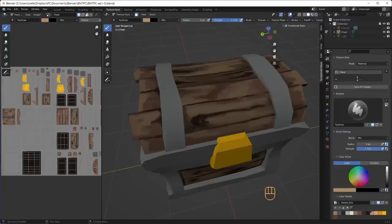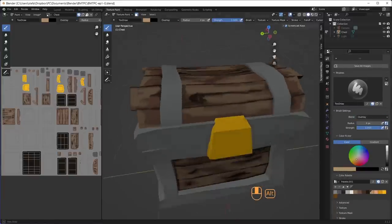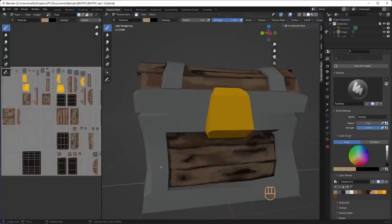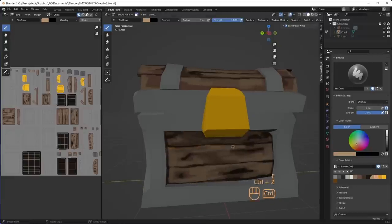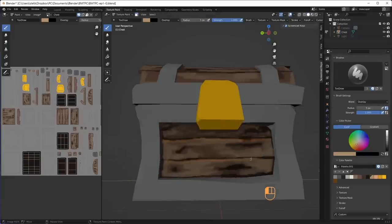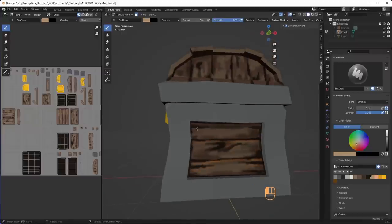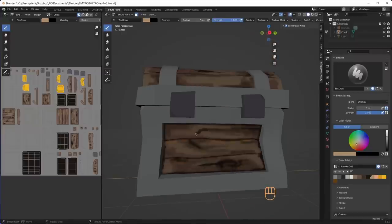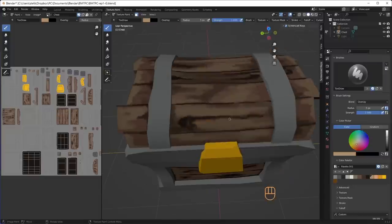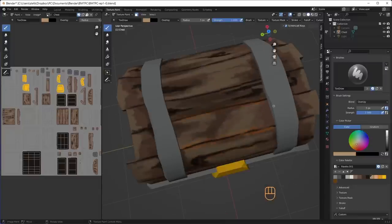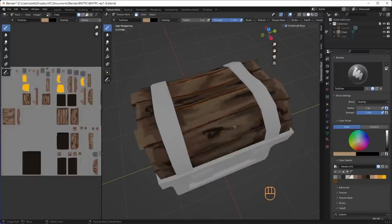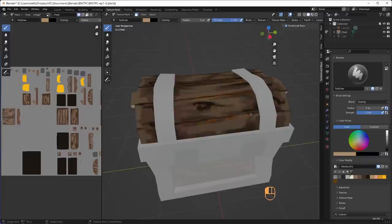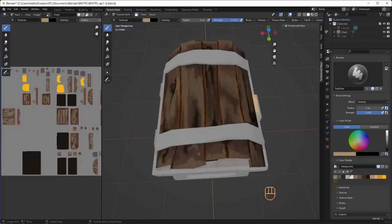The final step for my wood is to add some fake highlights. I change my brush from Mix to Overlay and select a lighter color from the palette. With a small brush, I overlay thin lines where I imagine the overhead light would hit. That would be on the upper side of the planks and the lower side of notches and cracks. For the top of the chest, I highlight both edges of the planks and notches.